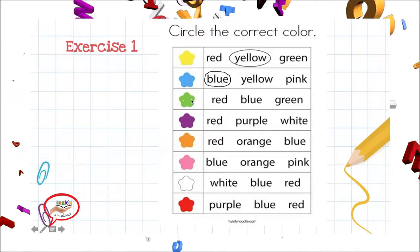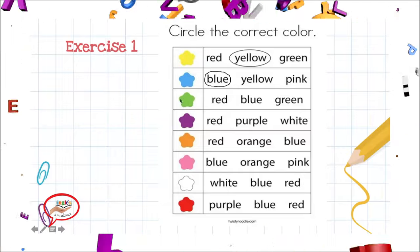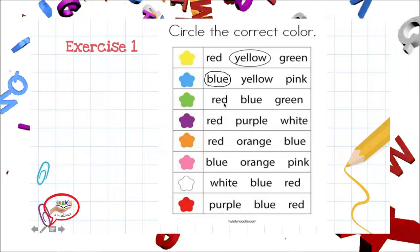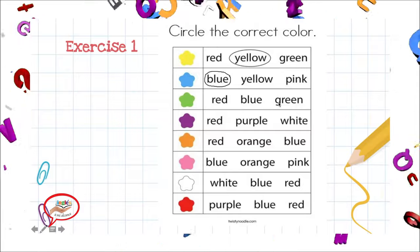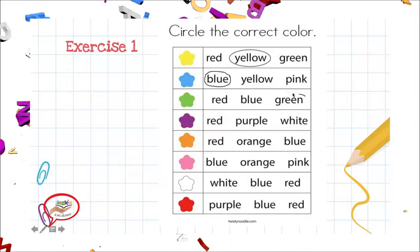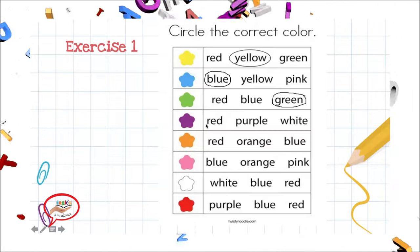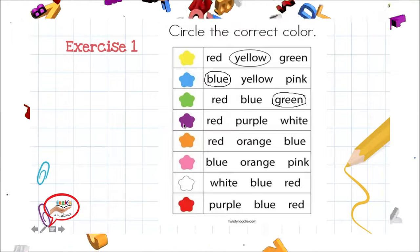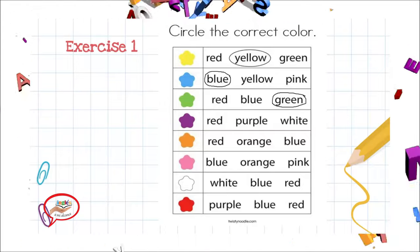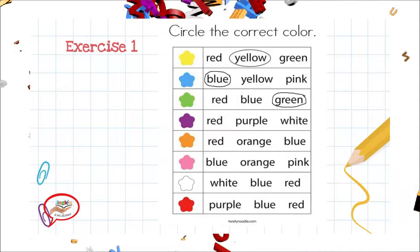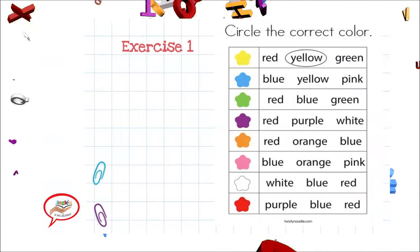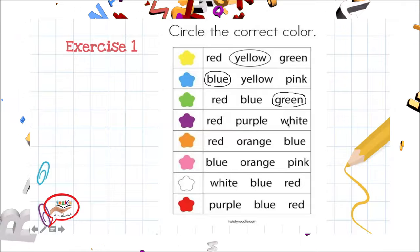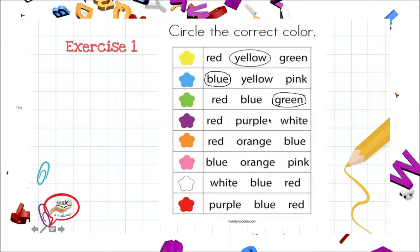Next one. We have the color green. Tenemos el color verde. We have red — no. Blue — no. Green. Yes. Let's see. We have the color purple. Now let's see which one is the word that says purple. Red — no. Purple. White. Purple. Very good.